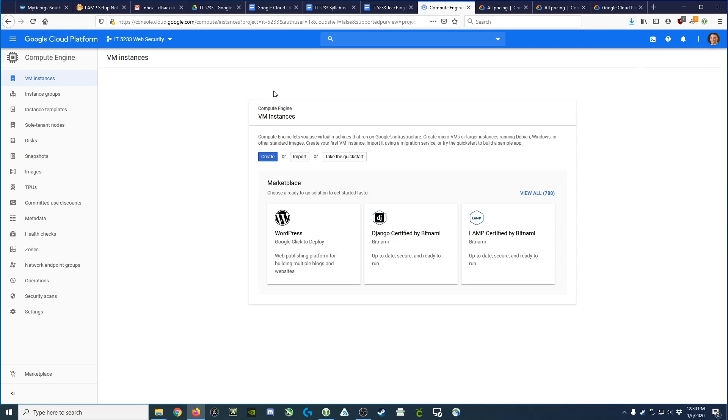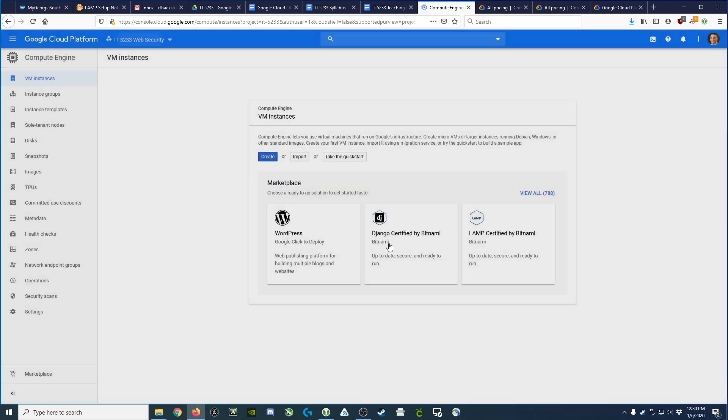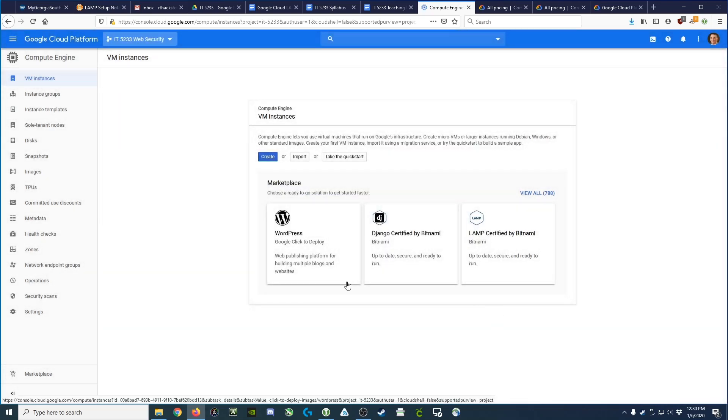Second, you want to make sure that it shows you the IT5233 Web Security project listed here. If not, you can drop that open and select your project for this class. Once you've done that, we're ready to go.